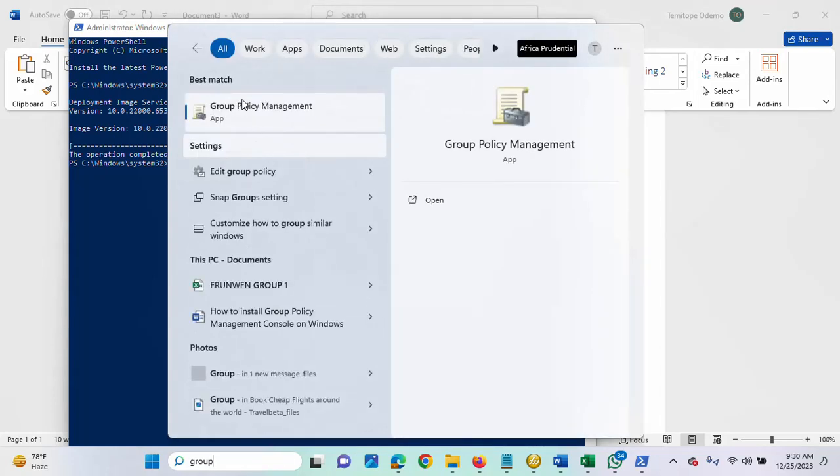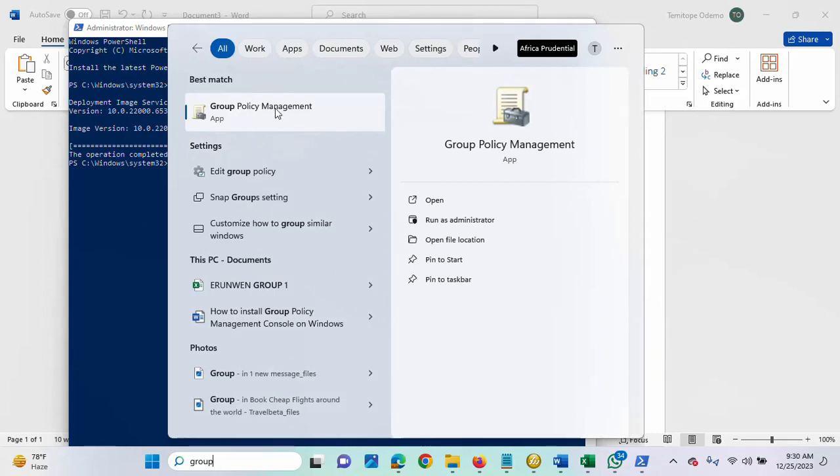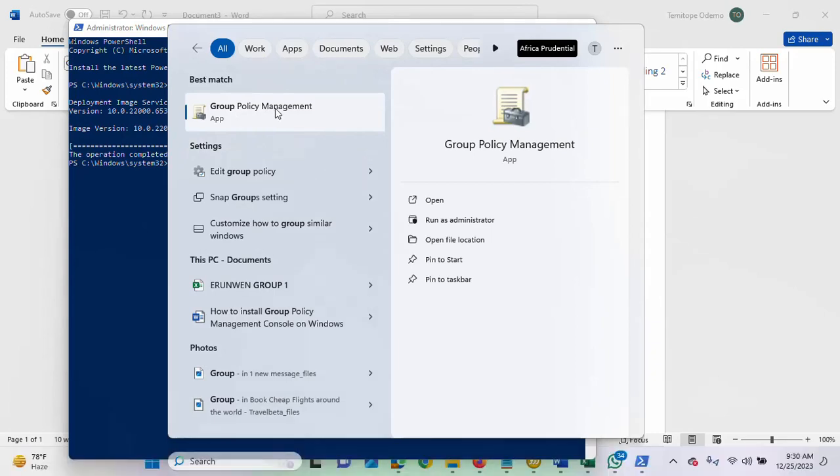So, as you can see, we have the app now, the group policy management app. So, I'm going to launch it.